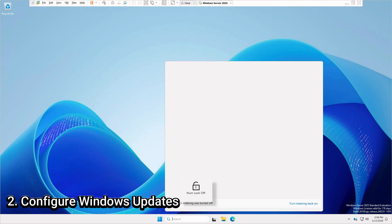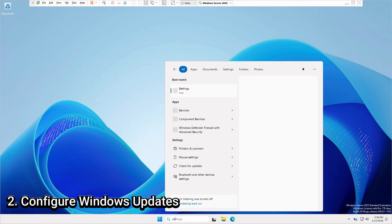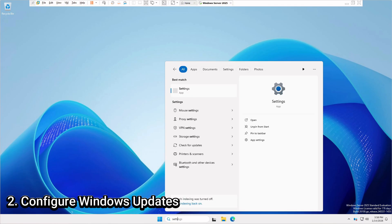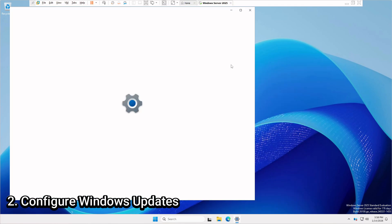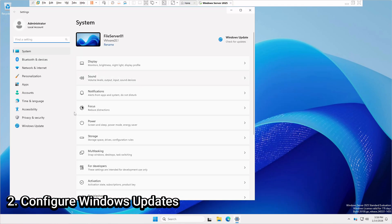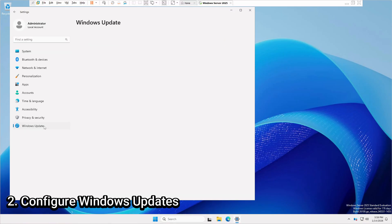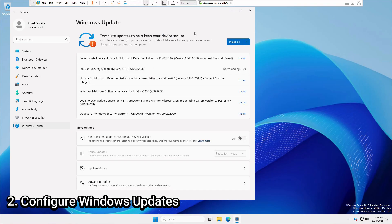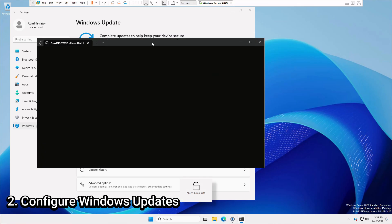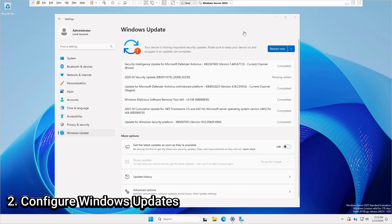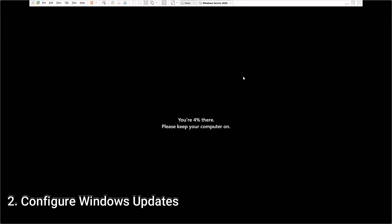To do the Windows updates, just type in settings and click to open. At the bottom left, you will see Windows updates and click on that. You will see a bunch of Windows updates available. Just click install all and wait for it to download and install everything and to complete its reboot. After that, we can move on to the next step.